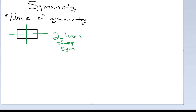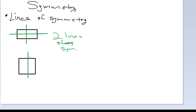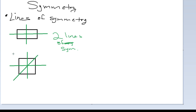A second shape we can consider is a square. A square, remember, has all equal sides and all equal angles. Considering this square, we can say it has one vertical line of symmetry. It also has a horizontal line of symmetry — that's two. It also has two diagonal lines of symmetry where one half maps onto the other.